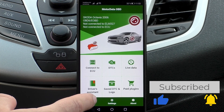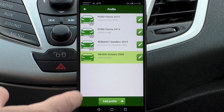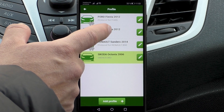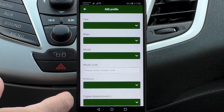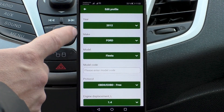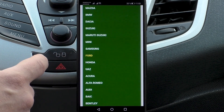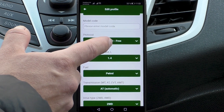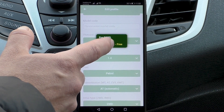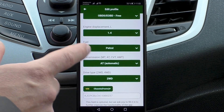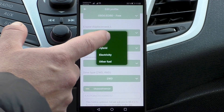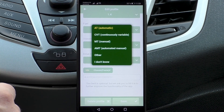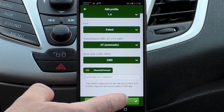This is the main screen of the MotorData OBD application. If you are connecting to a car for the first time, you need to create a profile for the car. It can be edited. The profile indicates the car make or brand and model, production year, and the protocol by which the diagnostics will be performed. OBD2 engine diagnostics is free. For diagnostics using the extended manufacturer's protocols, you will need to purchase a plugin for your car brand. Initially, we will connect using the free OBD2 protocol.